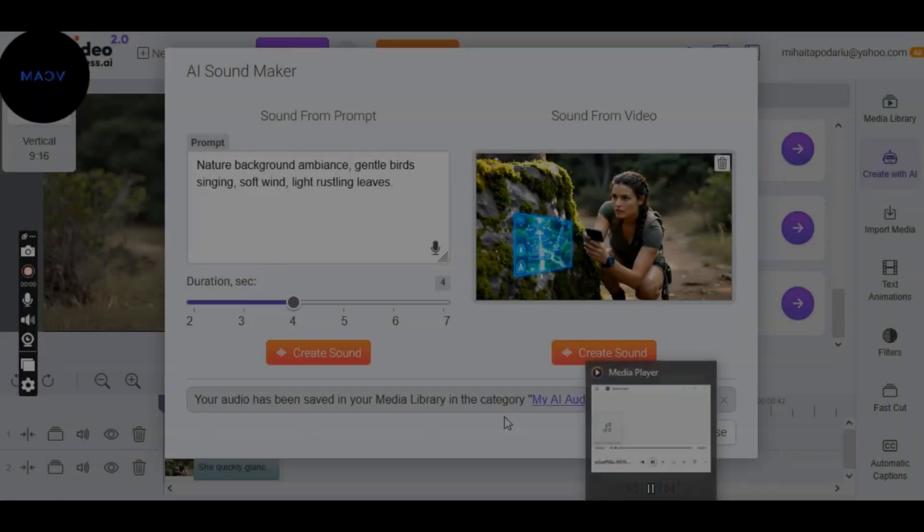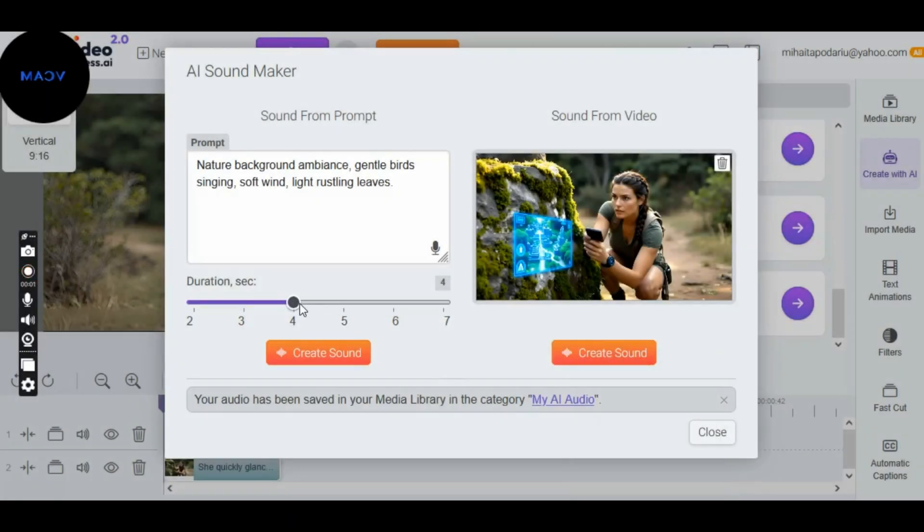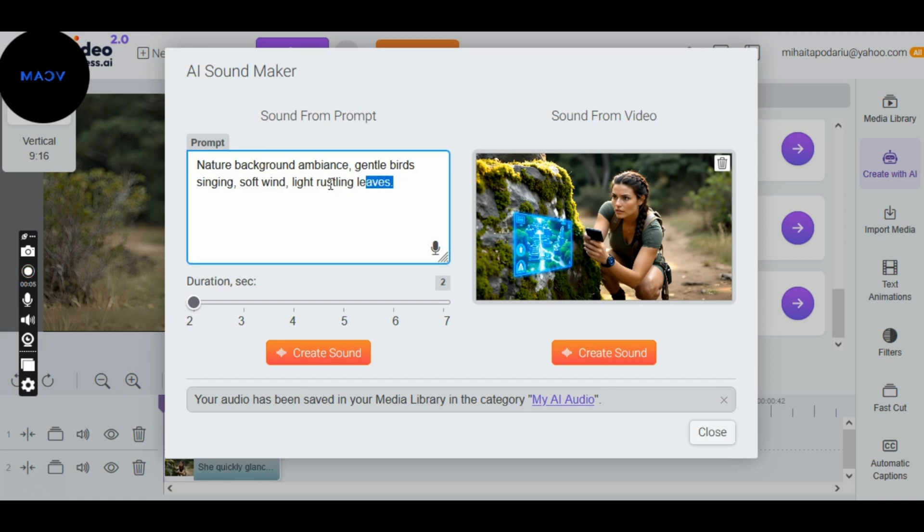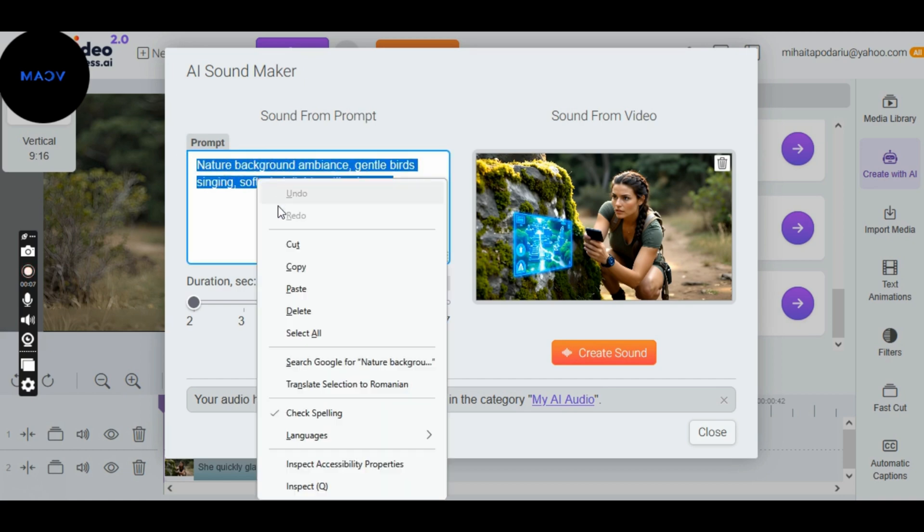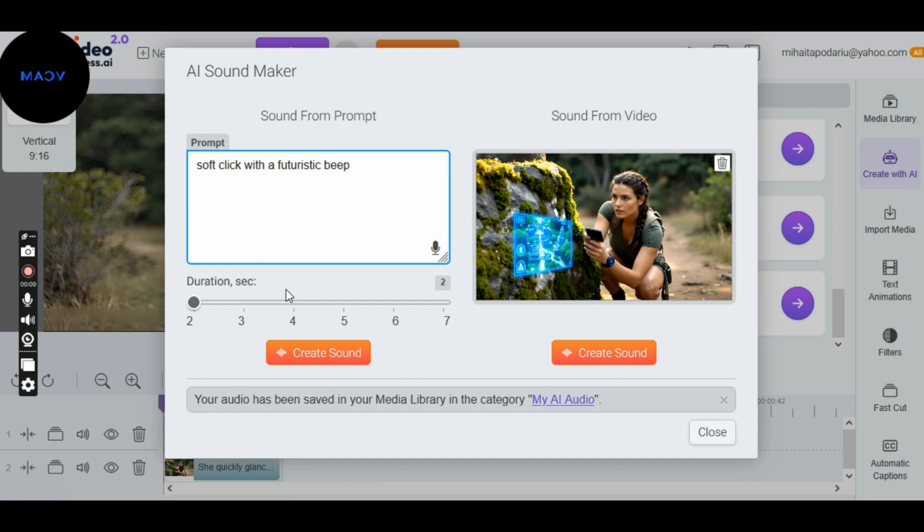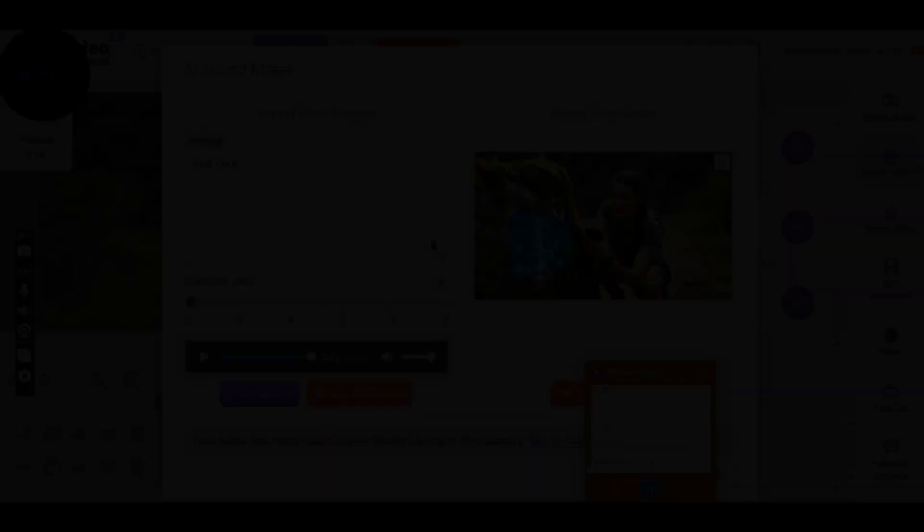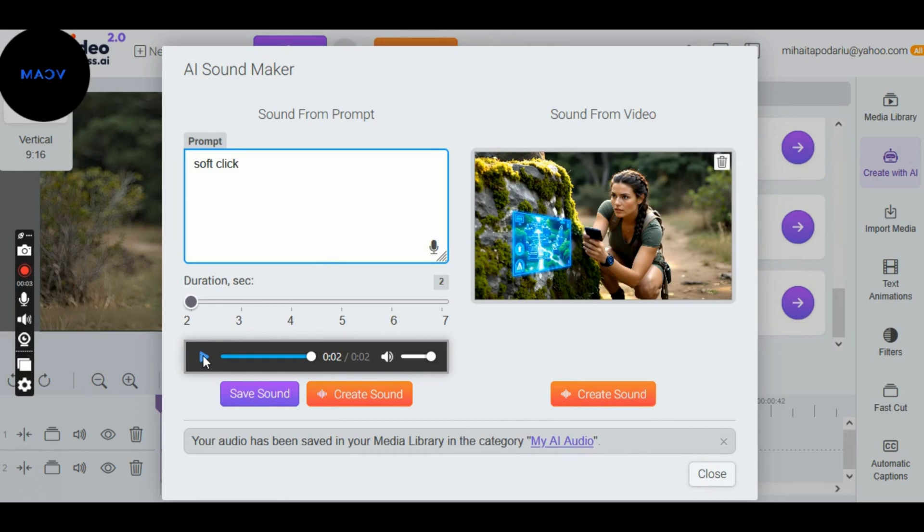Next, for the hologram activation sound, set the duration to 1 second and repeat the previous steps. Type the desired sound in the prompt box and click to generate it. After generating the sound, repeat the previous steps. Listen and save if you like it.